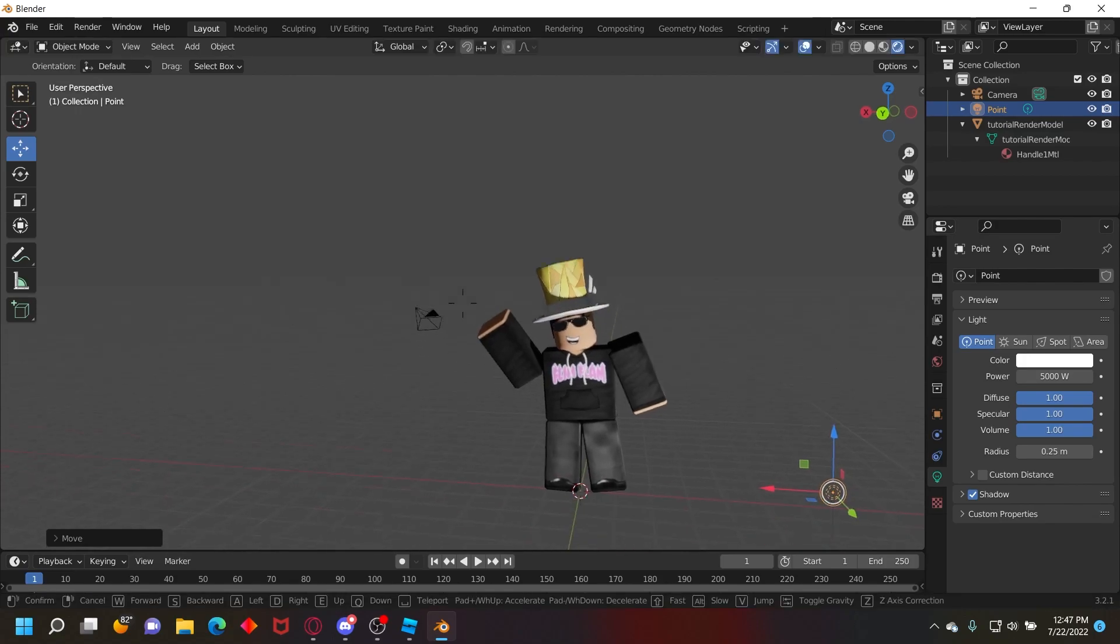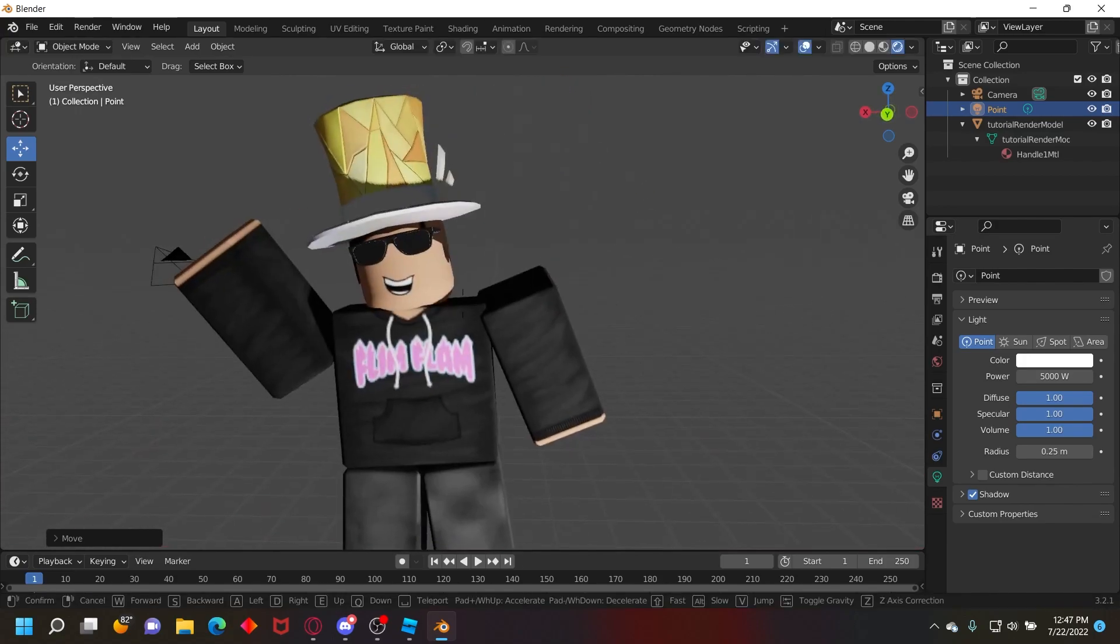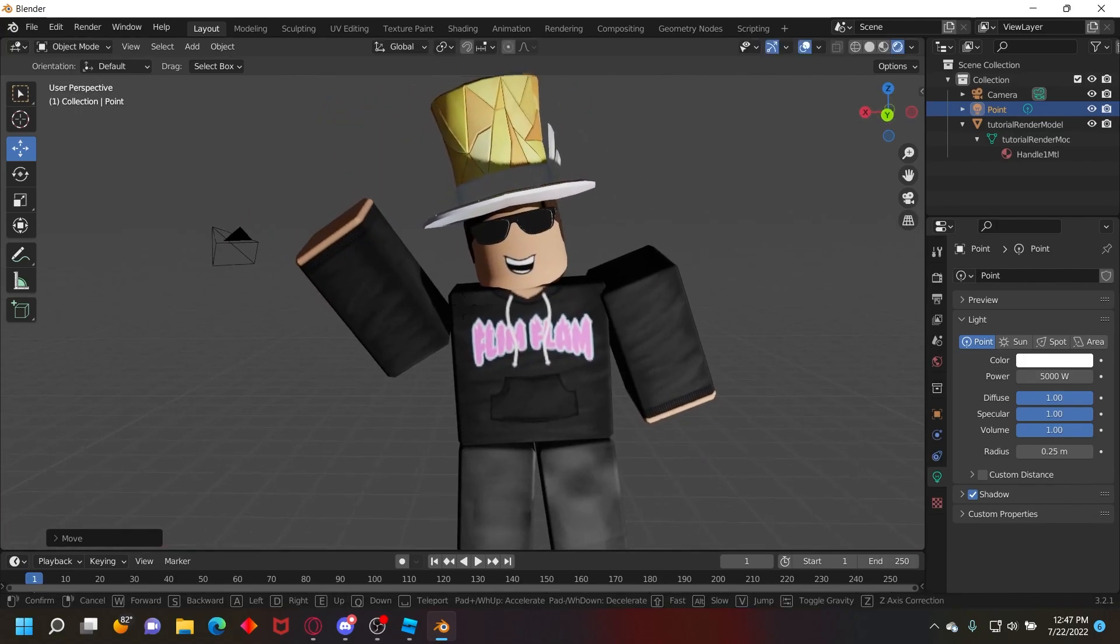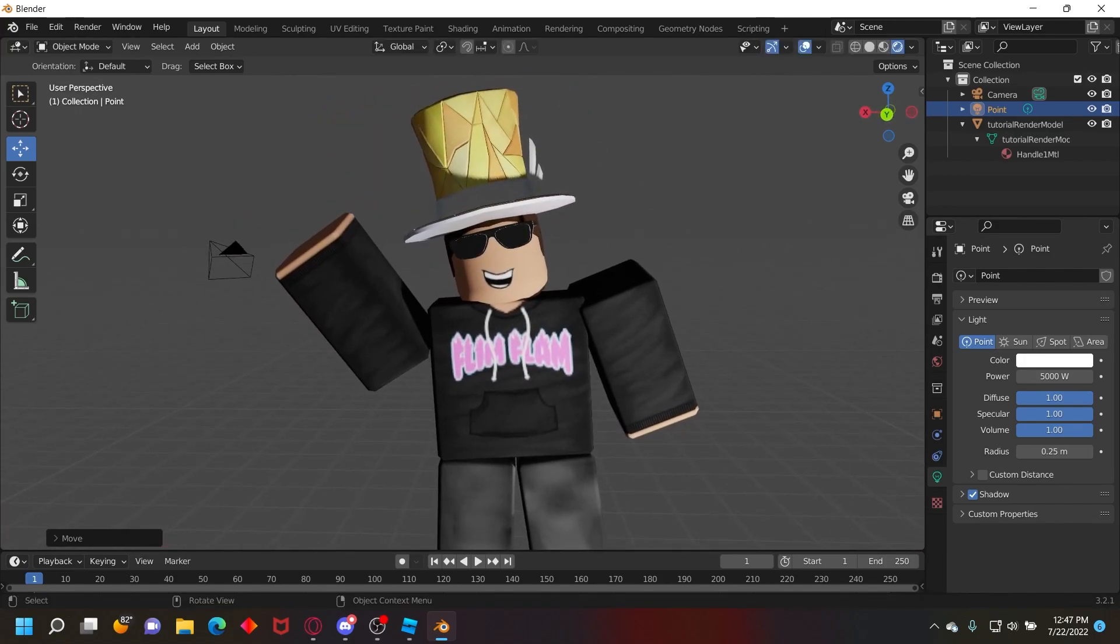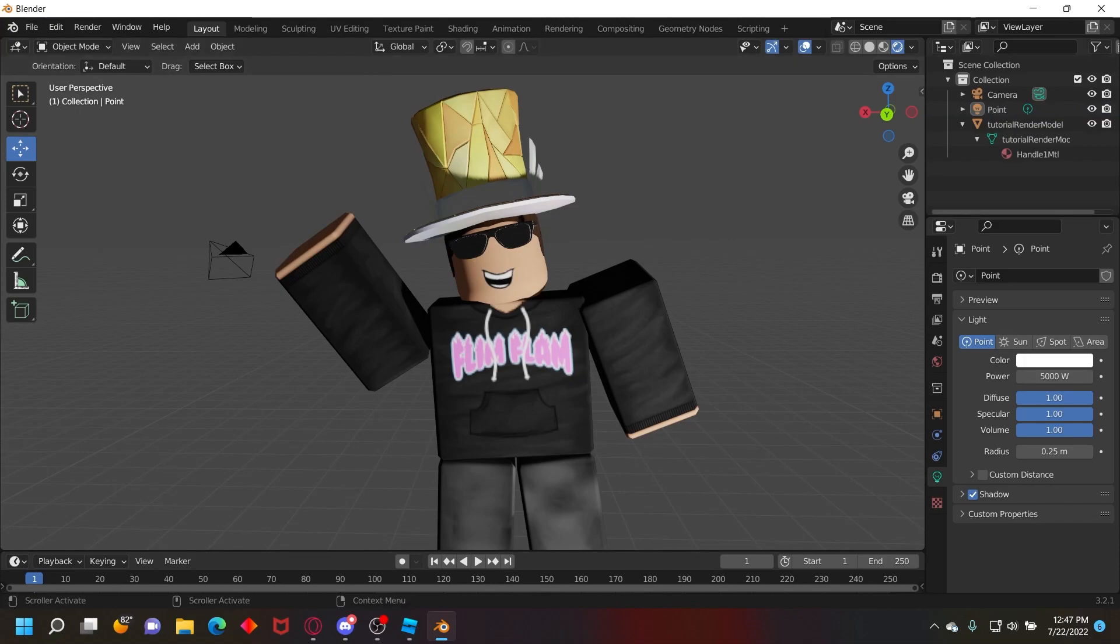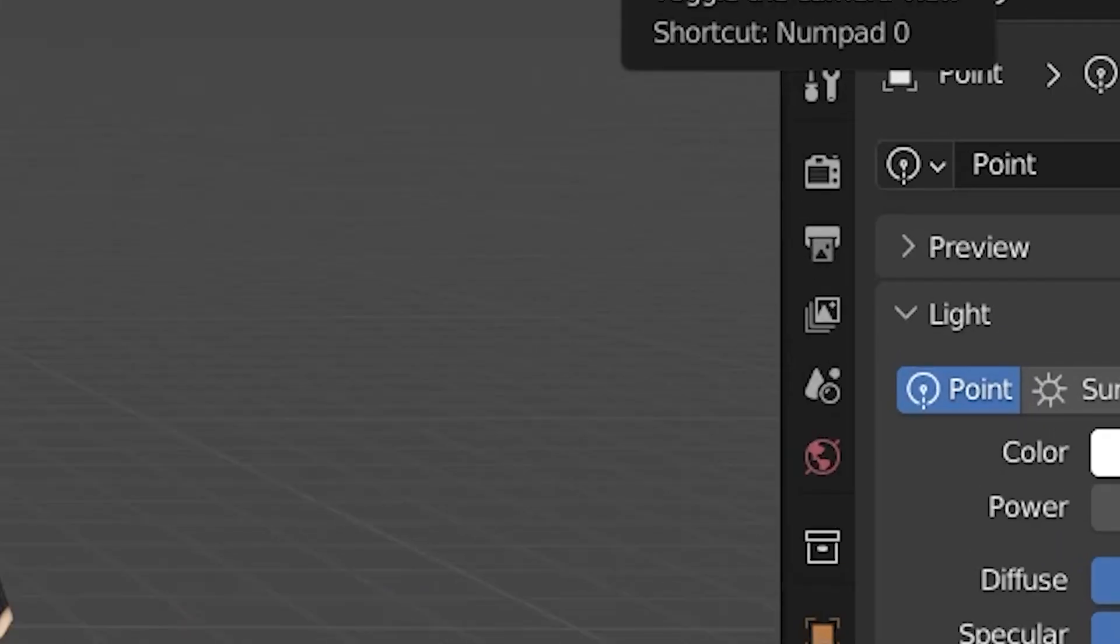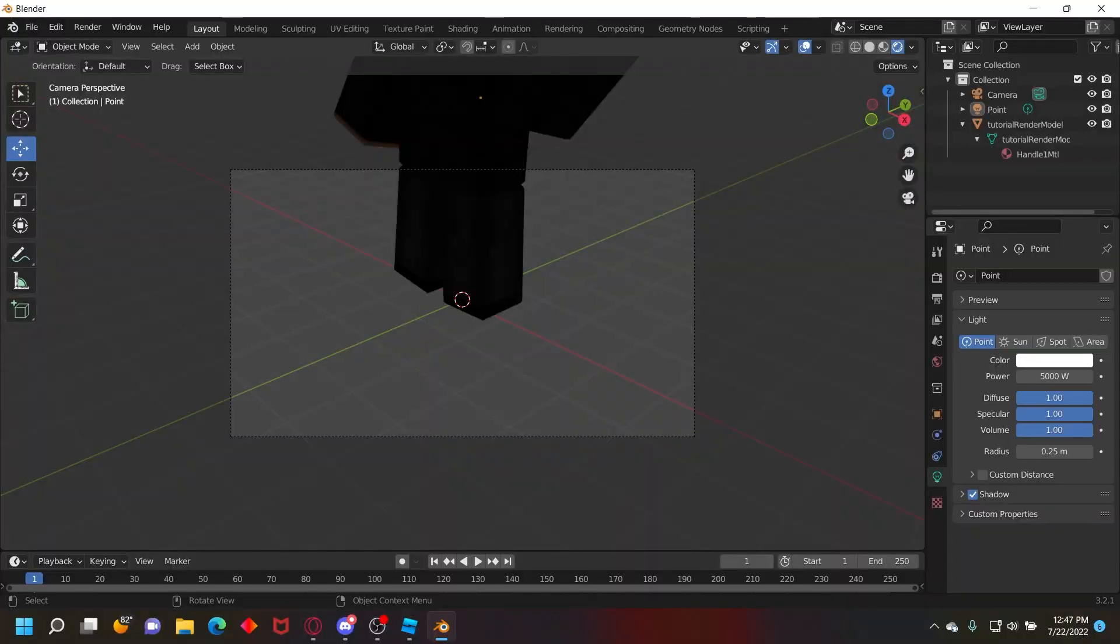I'll put the light down here like facing the bottom. Now to render this, we need to set our camera. So on the right side of your screen right here, you'll see a little button that says toggle camera view. You want to click that and then your camera will be in this little frame right here.